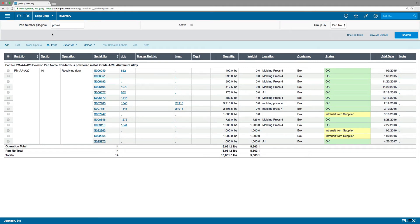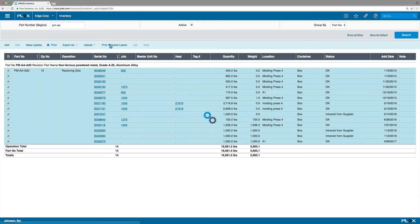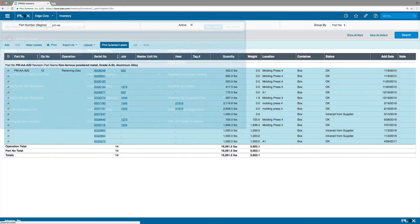The system will then send an Advanced Shipment Notice, or ASN, to let you know that Ballard shipped the parts.